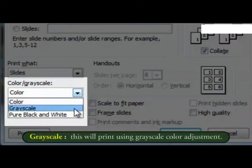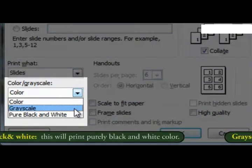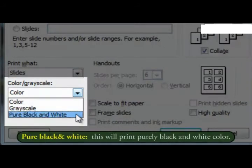Grayscale, this will print using grayscale color adjustment. Pure black and white, this will print purely black and white color.